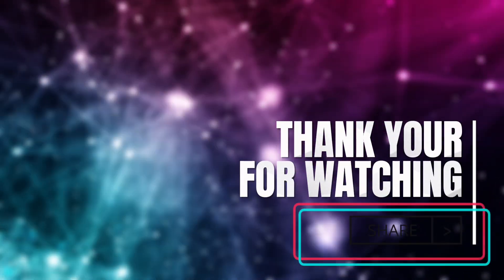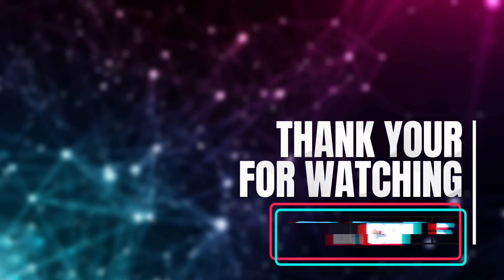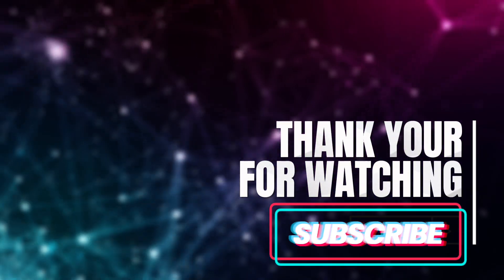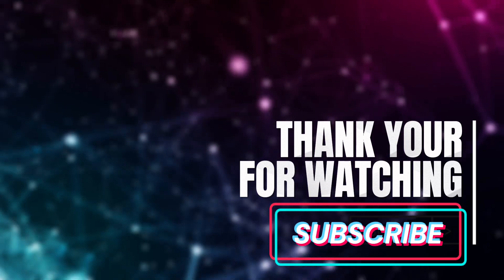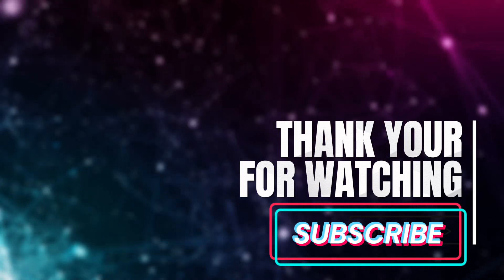I hope you found this useful. Like and subscribe and thank you for watching. See you in the next one!